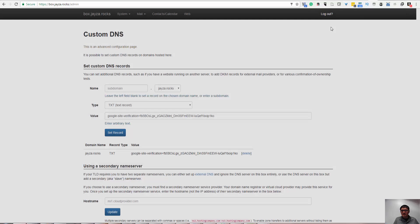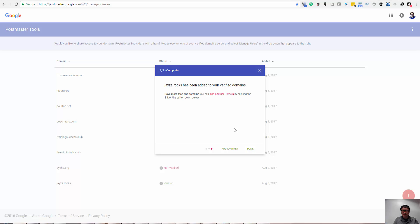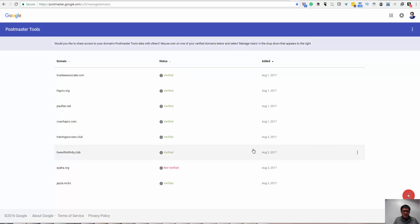And click OK. And go back to the Google Postmaster Tool, and just keep verified. Almost instantly, verified. So it's done.